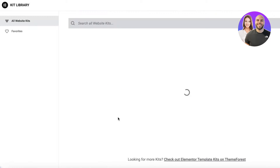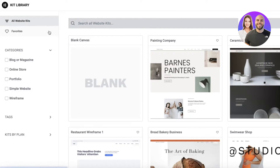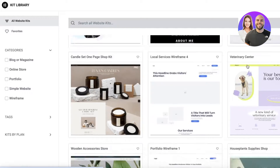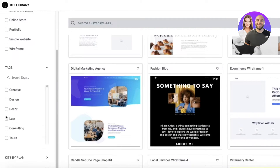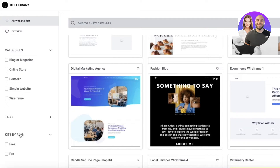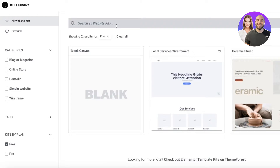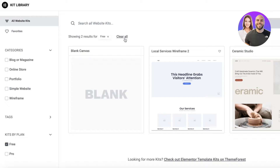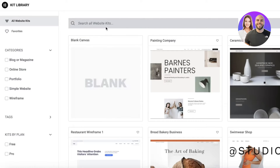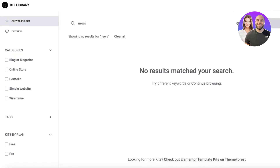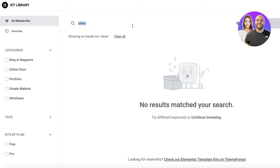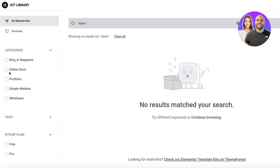After that, click on Browse from 100+ templates. You can see there are quite a few different templates on Elementor with different tags, so you can search for the type you are looking for — for example, free templates, or search for 'news', or browse the wireframe and simple website categories.